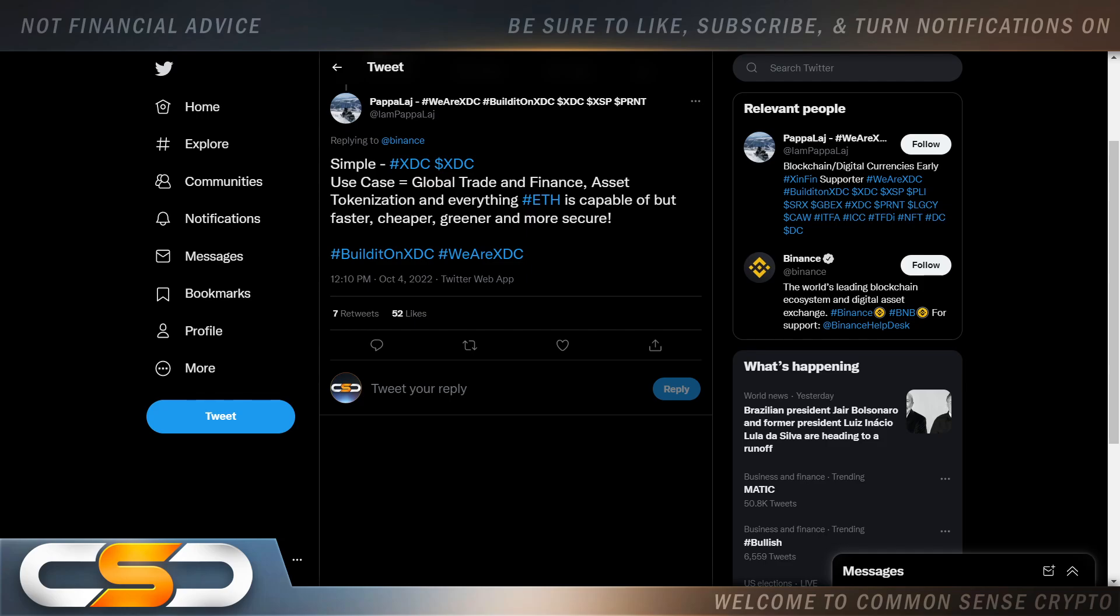Use case. Global trade and finance asset tokenization. And everything Ethereum is capable of. But faster, cheaper, greener, and more secure.